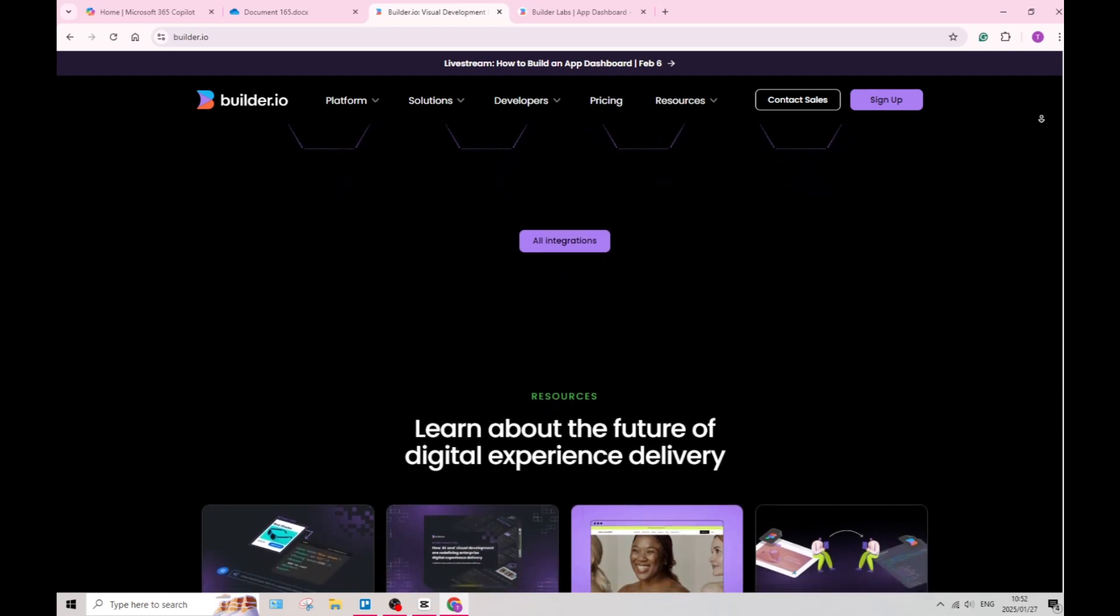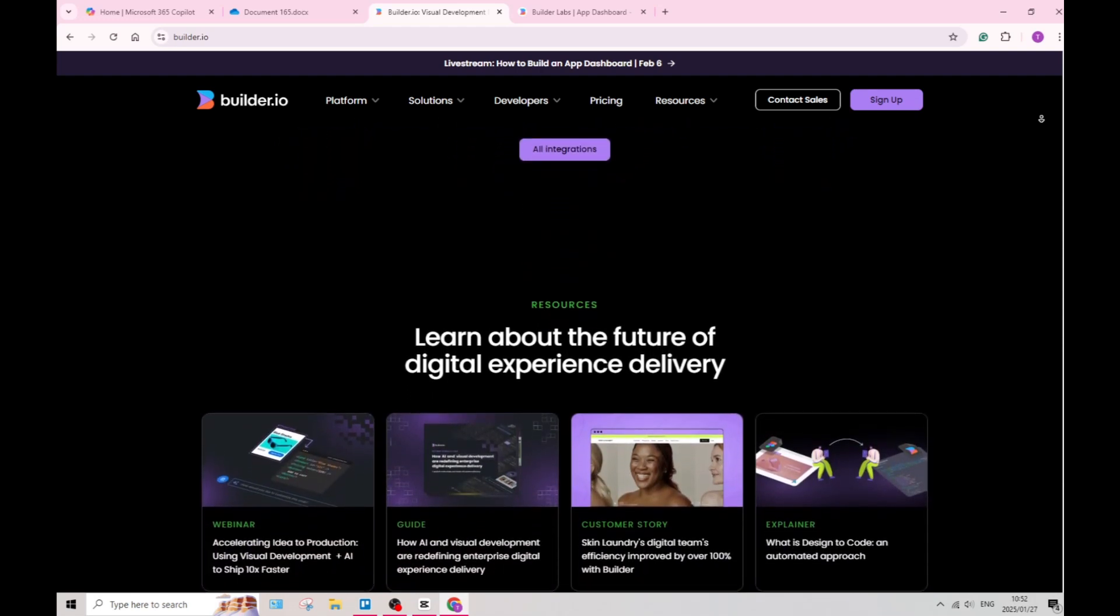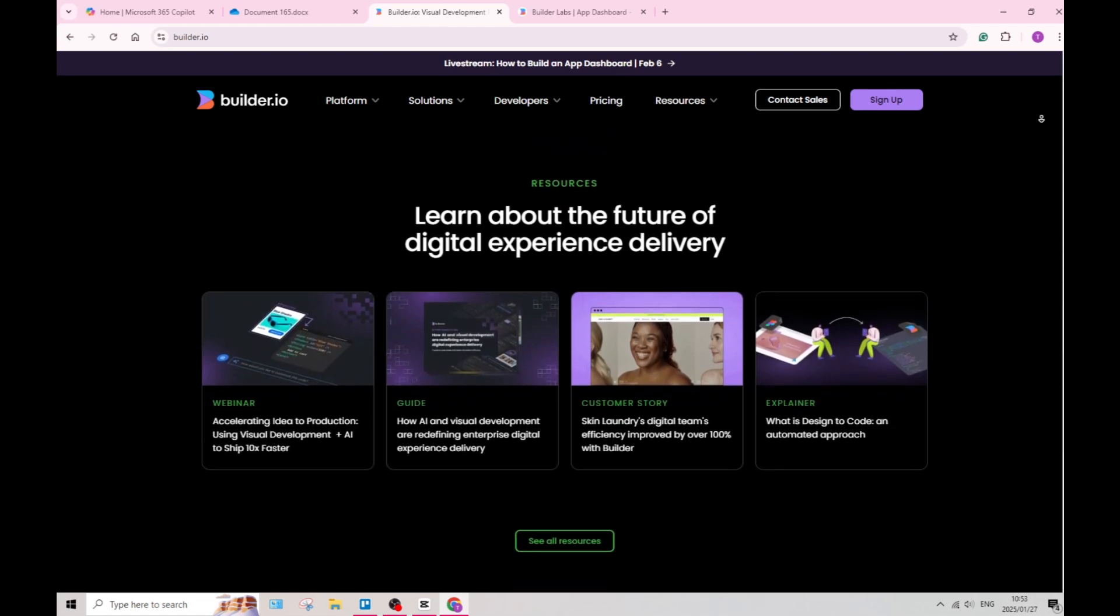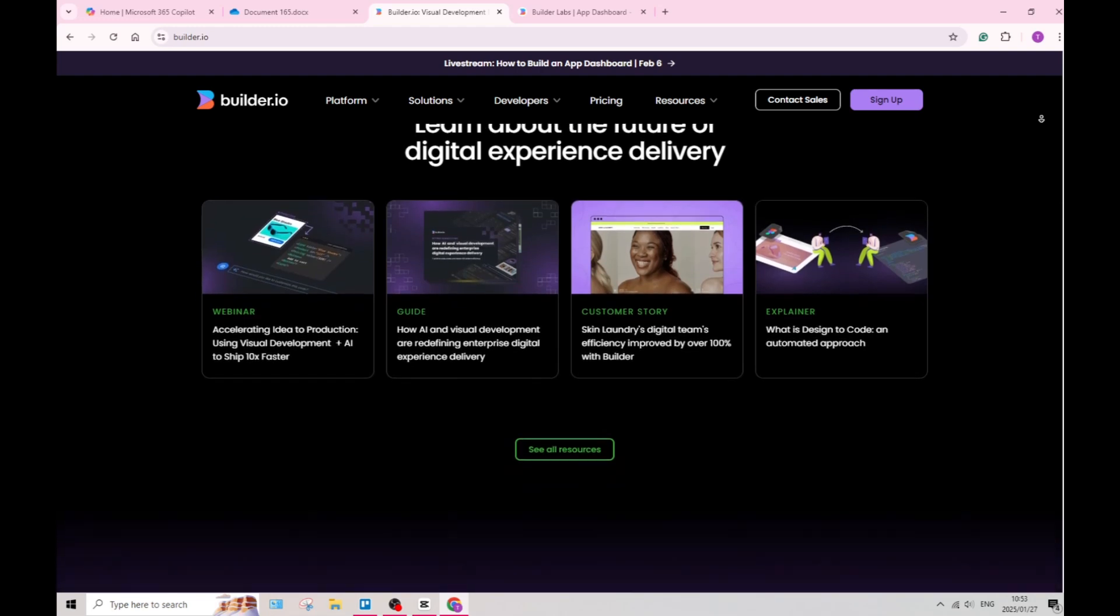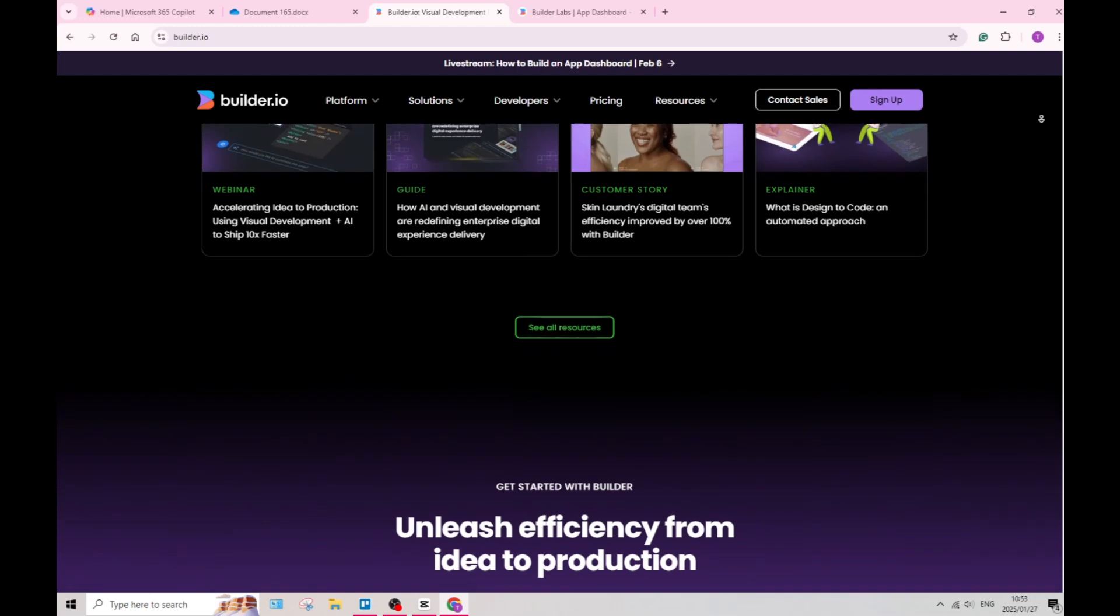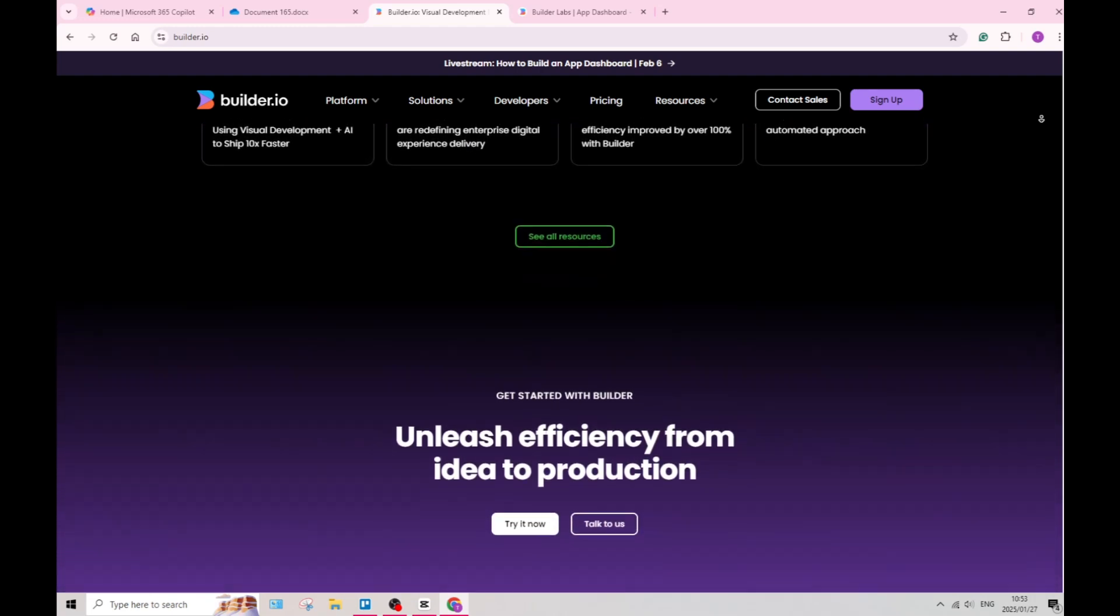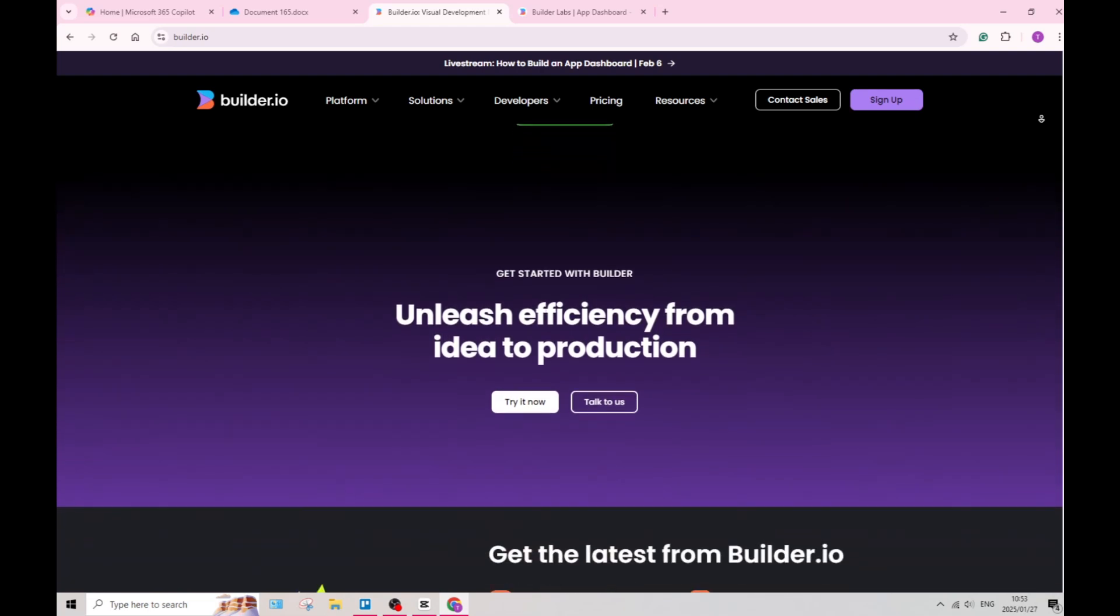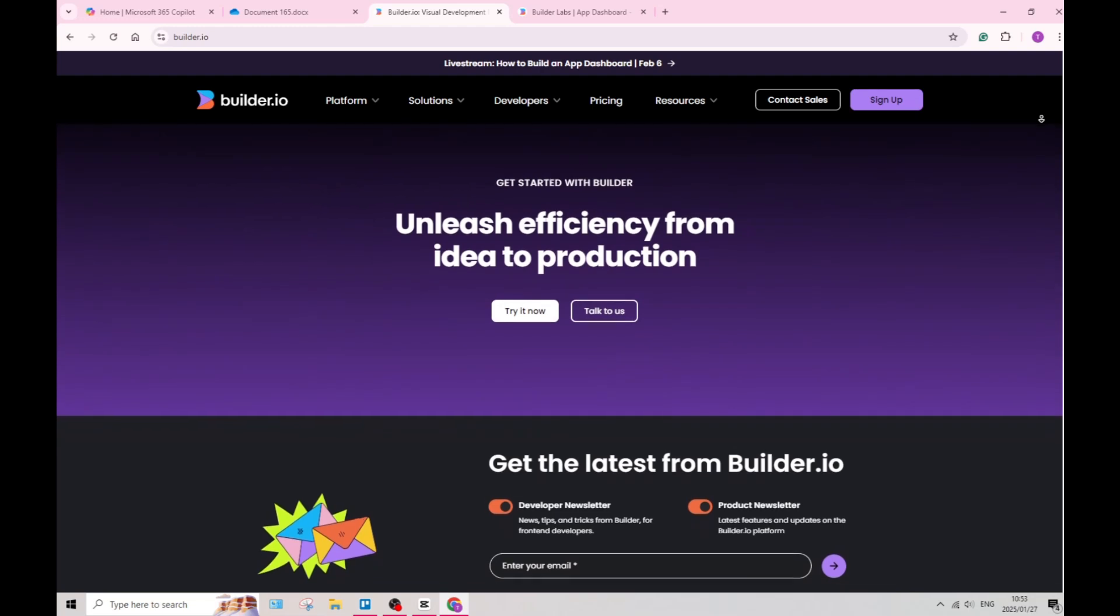Builder.io also has a couple drawbacks. While the basic features are user-friendly, some of the advanced functionalities may require a steeper learning curve. You may need additional time to fully grasp all aspects of Builder.io. Also, the pricing structure may not be suitable for all budgets, especially if you have a tighter budget.